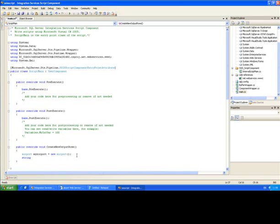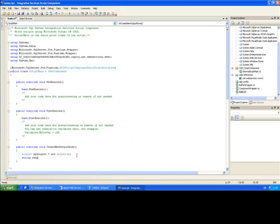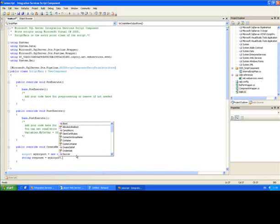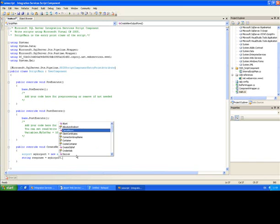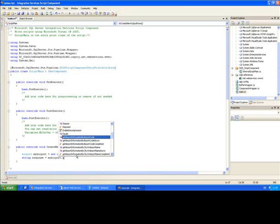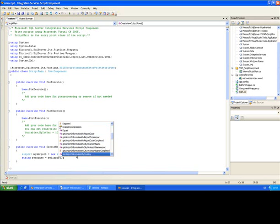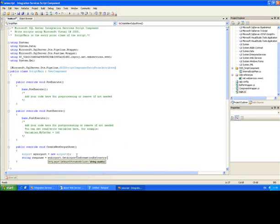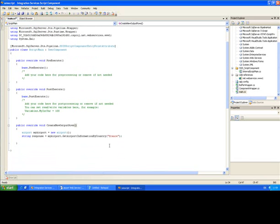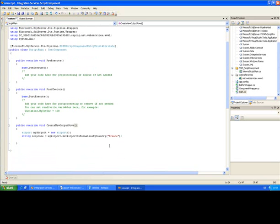And I want to get some information back from it. So I'm going to store that information in a variable called response, which will type string. So myAirport. Now, we're going to use the same method that we used before, which is called getInformationByCountry. There it is. Same as before, we need to supply a parameter. So I might as well use the same one. That's France. And there we go. That's all the code that we need to retrieve information from that web service.